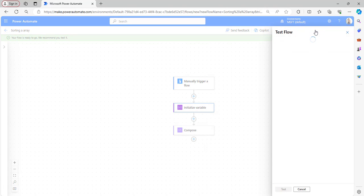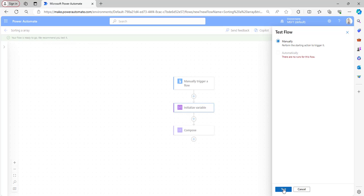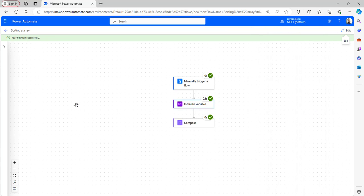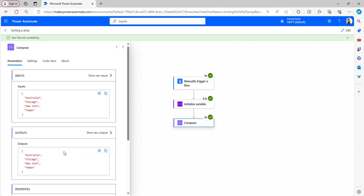Click Save and Test the flow. In the test flow window select Manually and click Test, then click Run Flow. Select Done. Now you can see the flow ran successfully. When we open the Compose flow action, in the output section you can see the values of the array are in alphabetical manner, starting from A and ending with Y. This is how to sort an array in alphabetical manner.